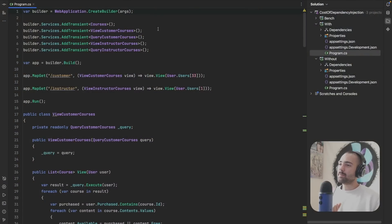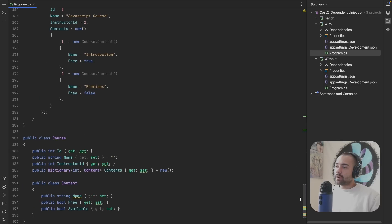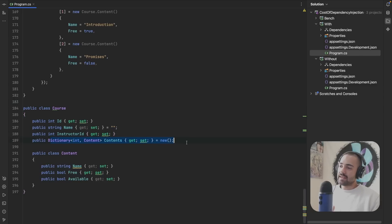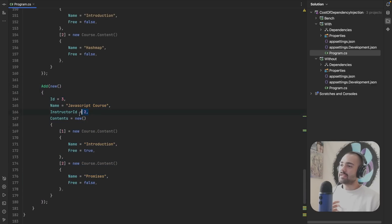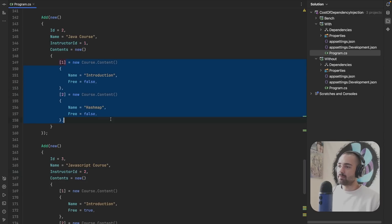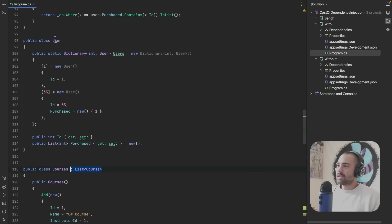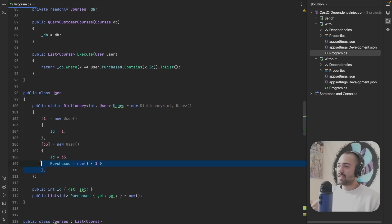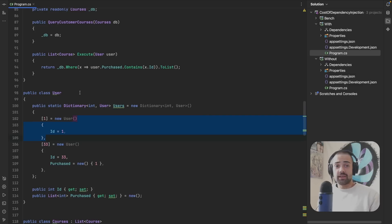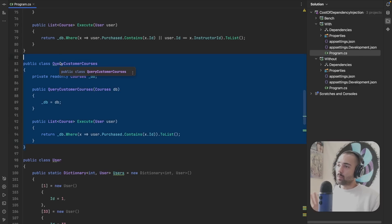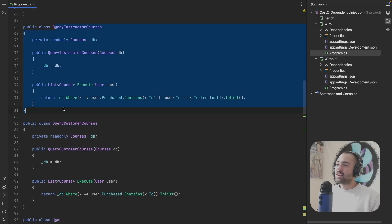Here we have the first project where we're using dependency injection. The example is a very condensed version of what I encountered during building my course platform. Starting from the bottom we have a simple data structure like a course that contains some kind of content, and the content will have a name and perhaps it could be free. We then have a database with some courses — it may belong to one instructor or another — some content may or may not be free. We then have a user mock-up that says if a customer has purchased some courses, or if you're the instructor you have access to the courses you've created.